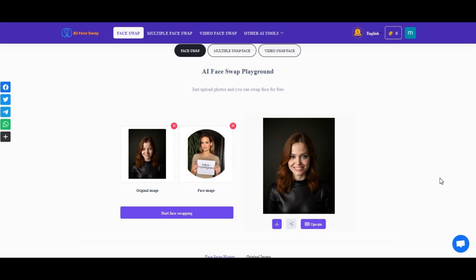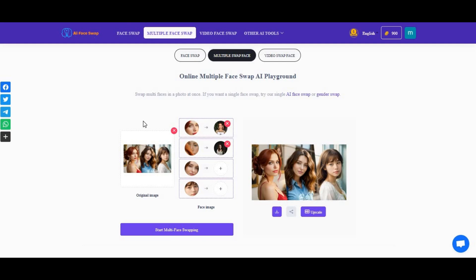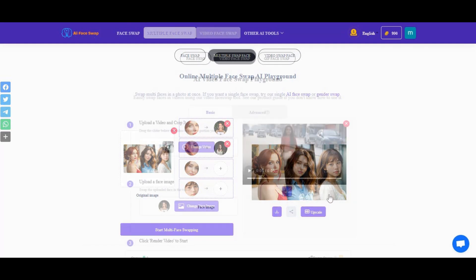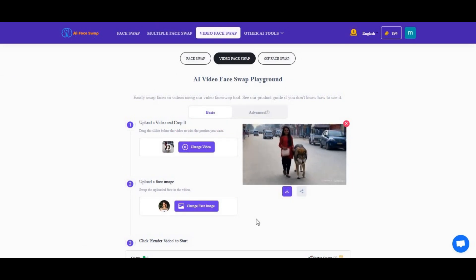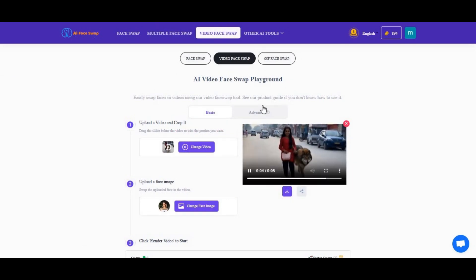Introducing AI Face Swap. If you are looking for a face swap tool online with a face swap option for pictures with realistic results, or you want to swap the face of pictures with more than one person with just one click — not only pictures but also videos, whether it's a single face or, with the advanced option, more than one person.